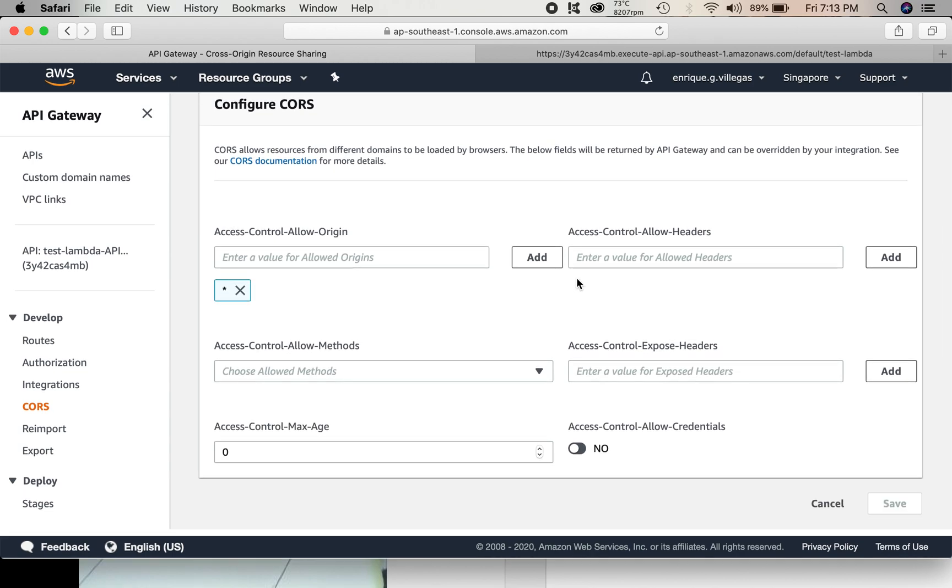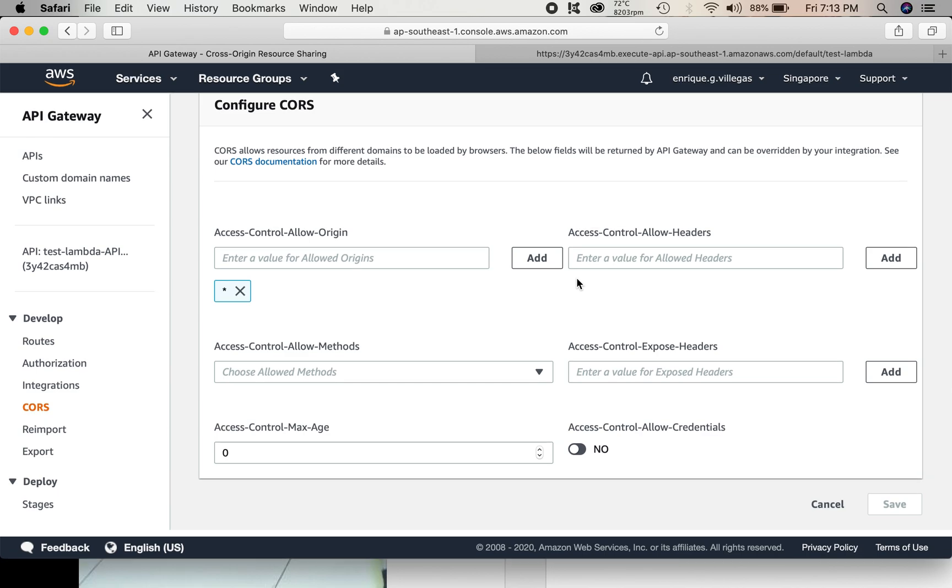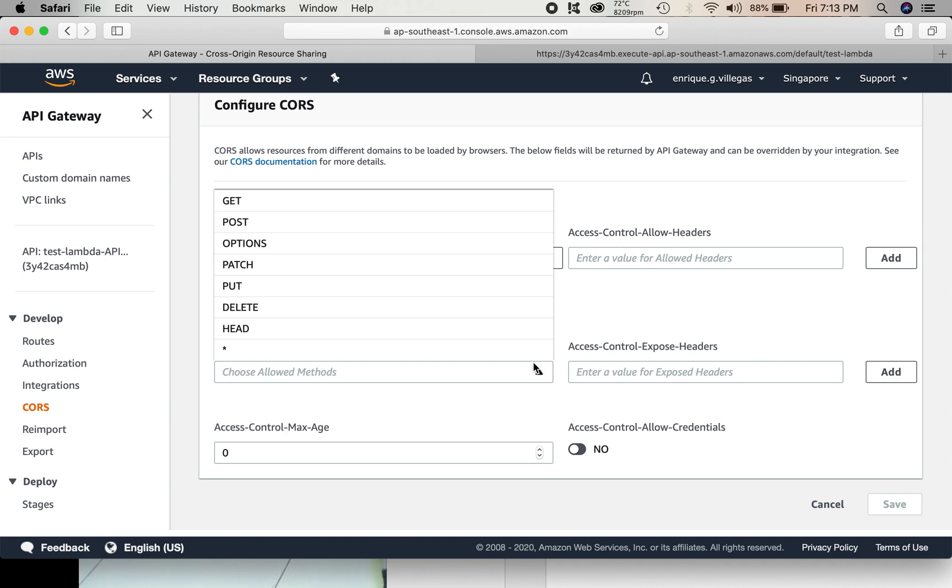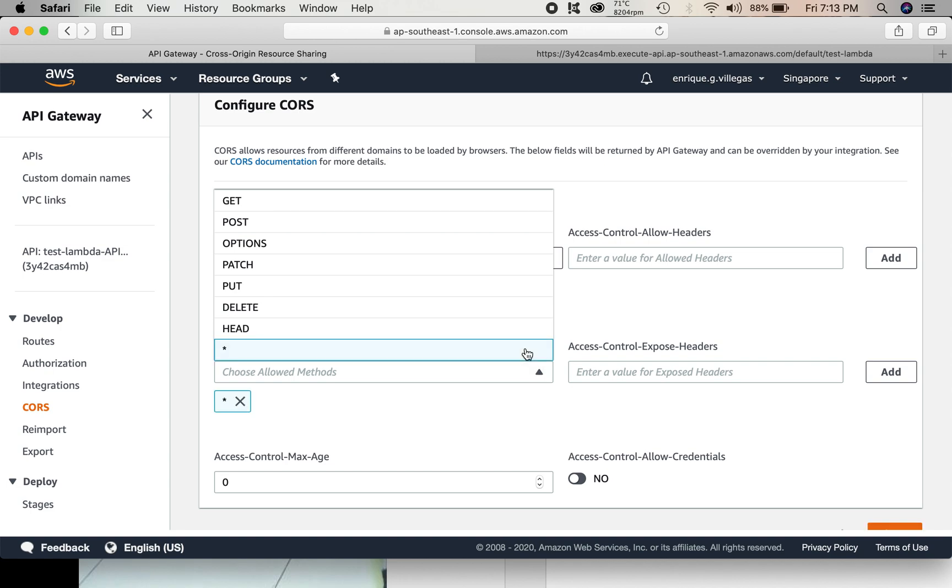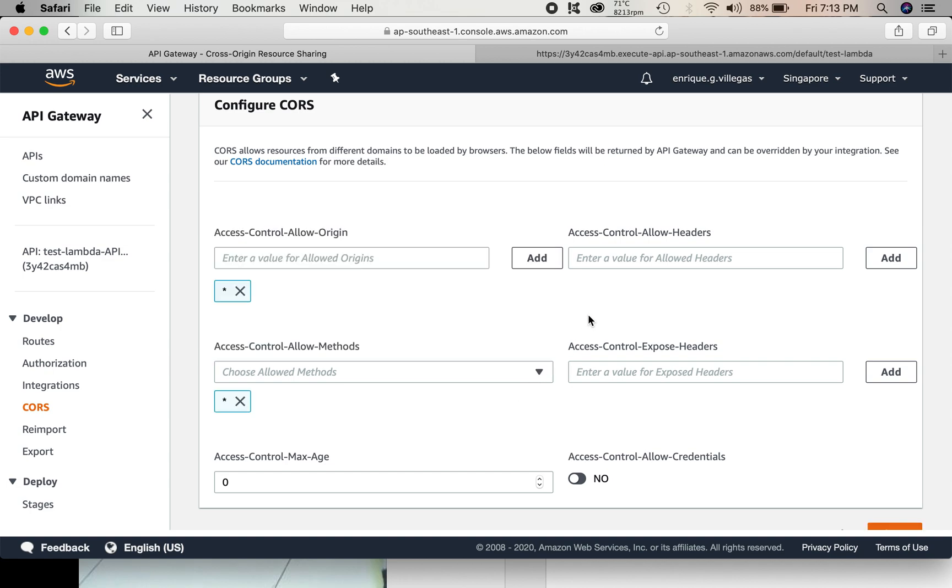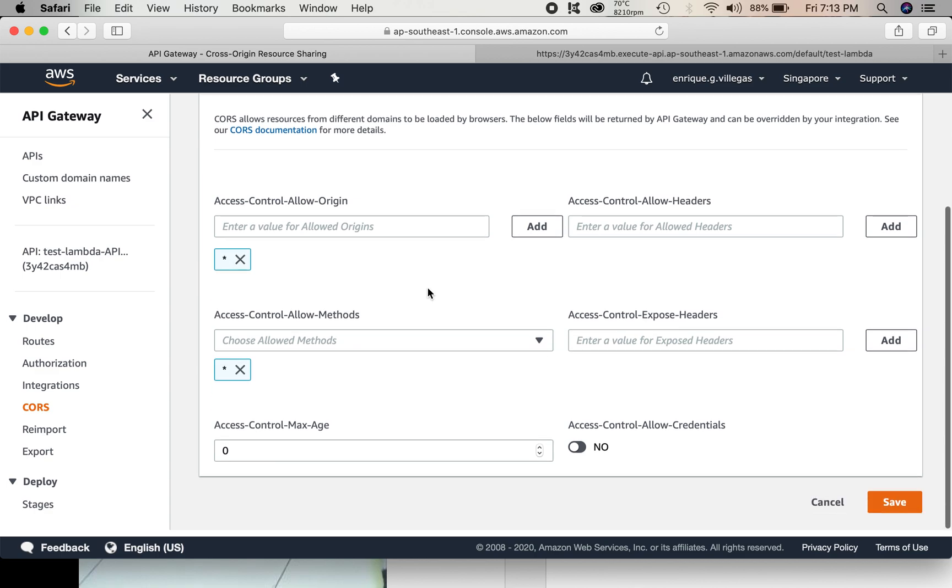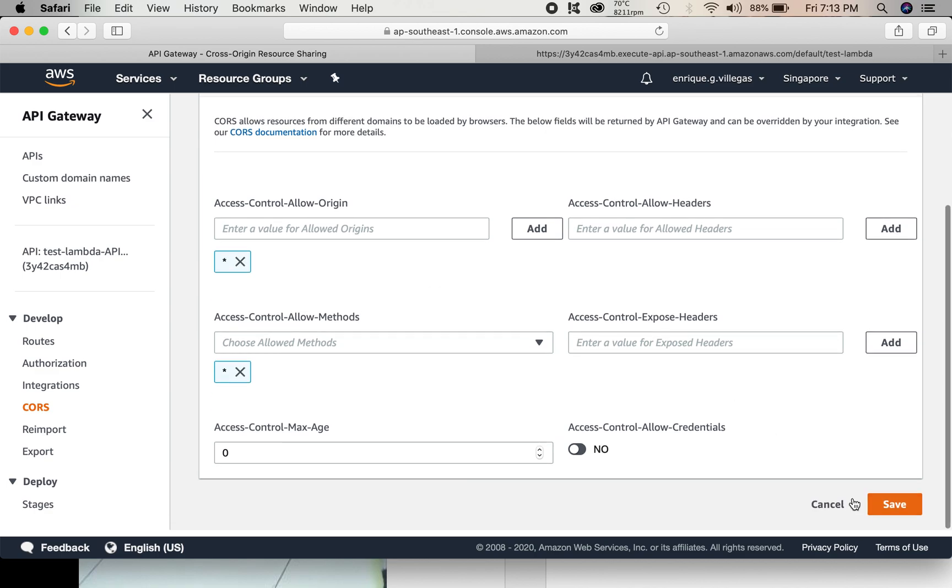So basically, for access control allow methods, we choose asterisk, all. Then for access control allow origin, we can choose also asterisk. And save.